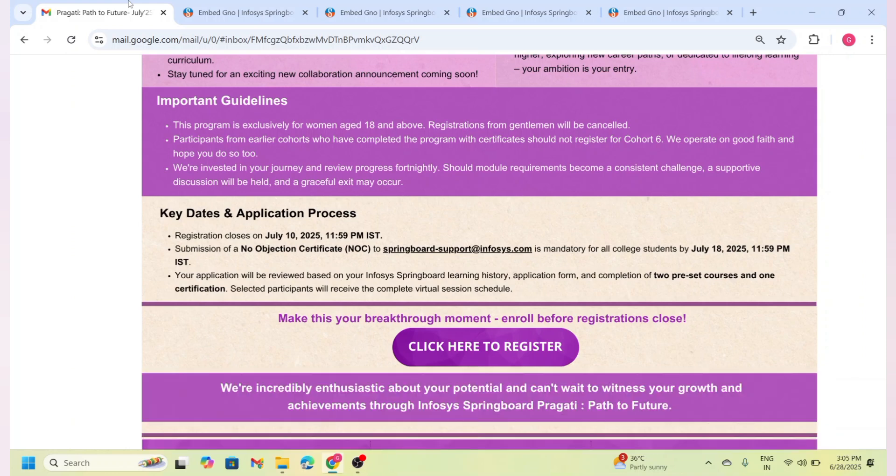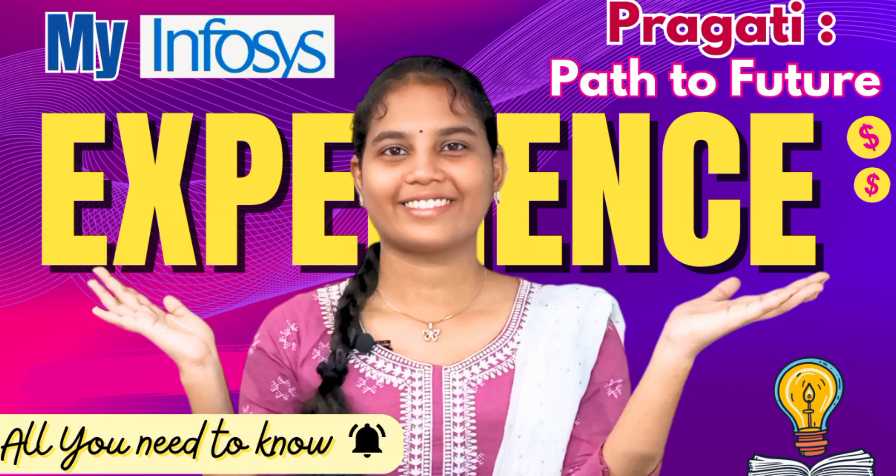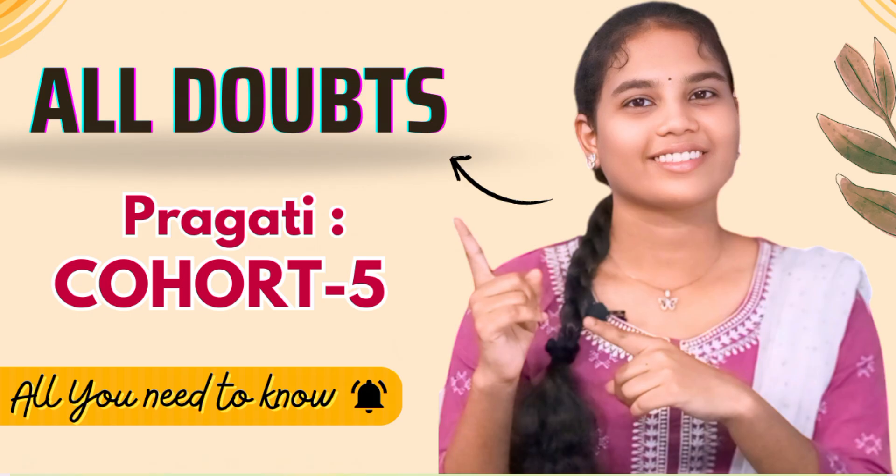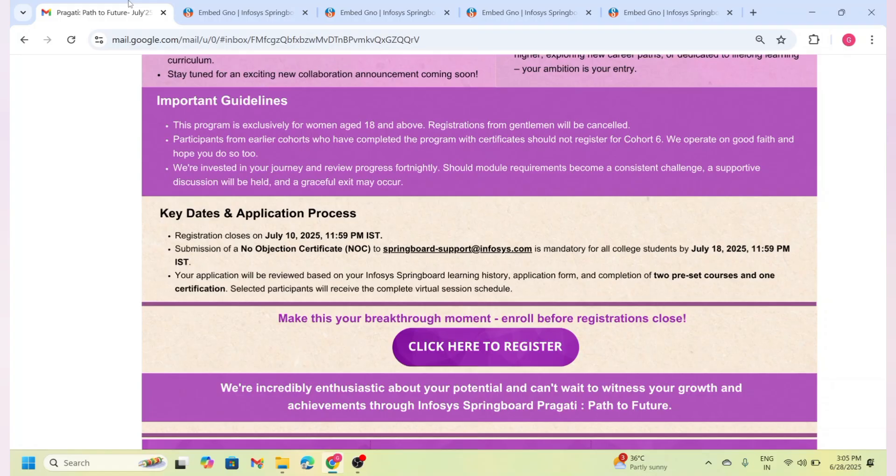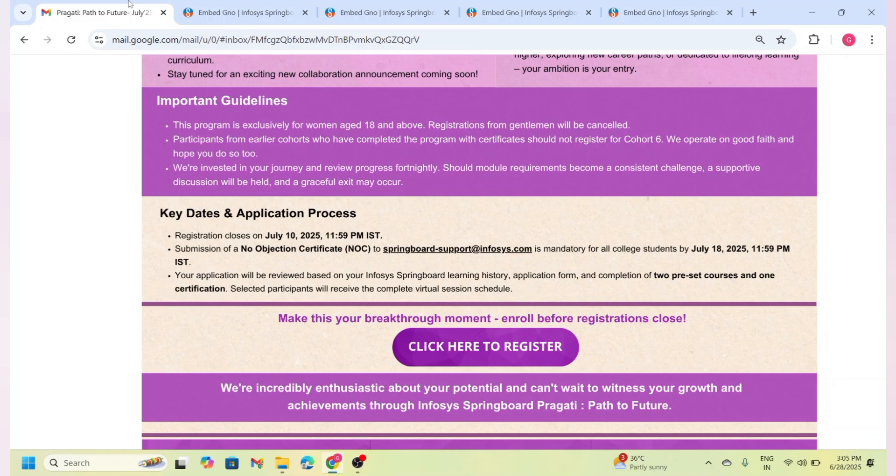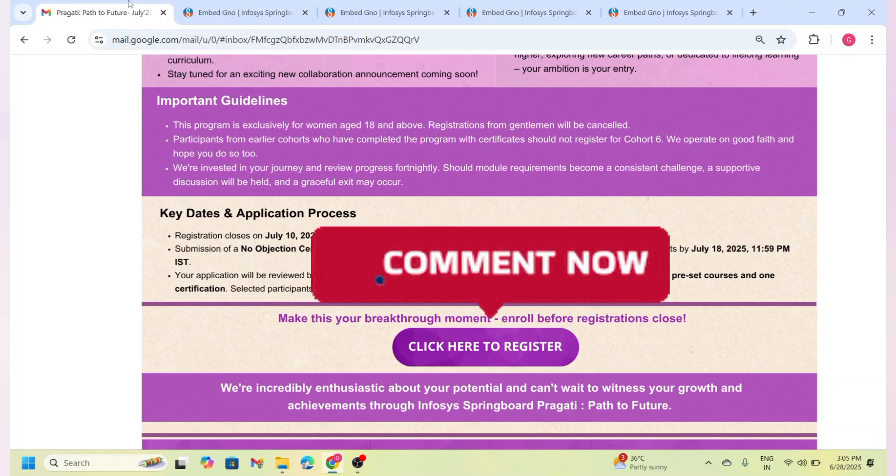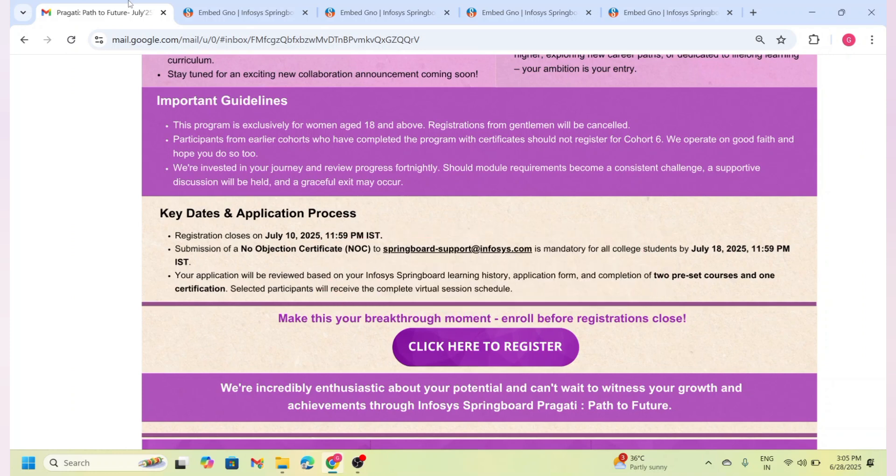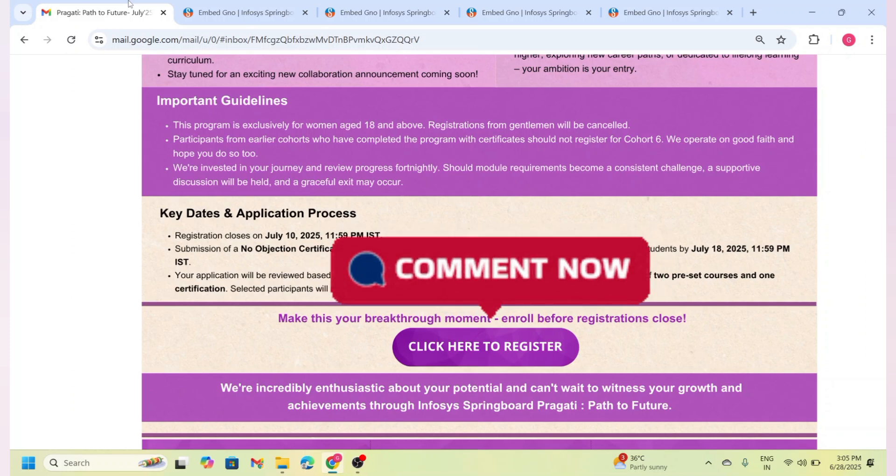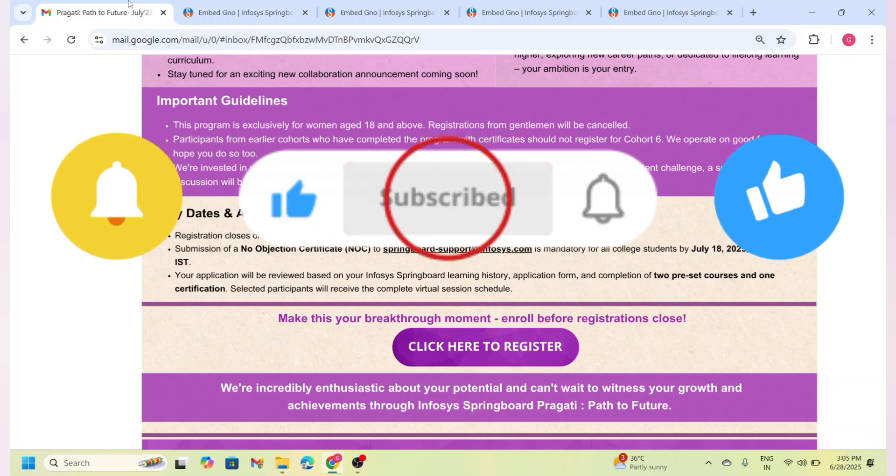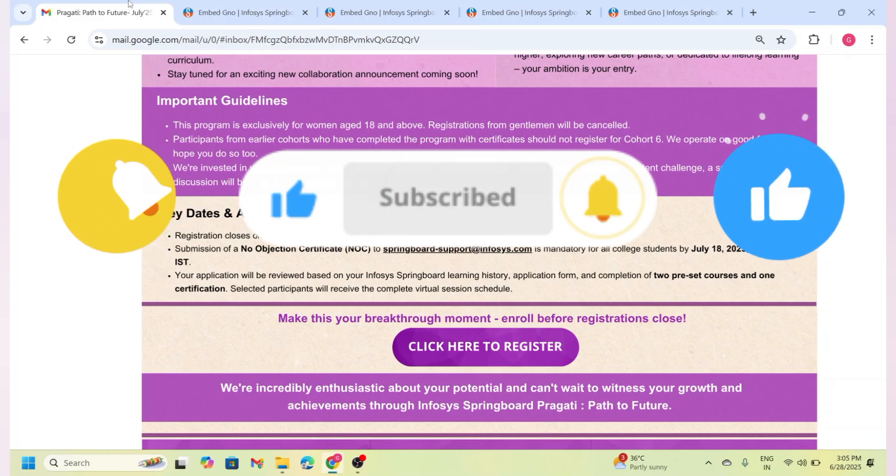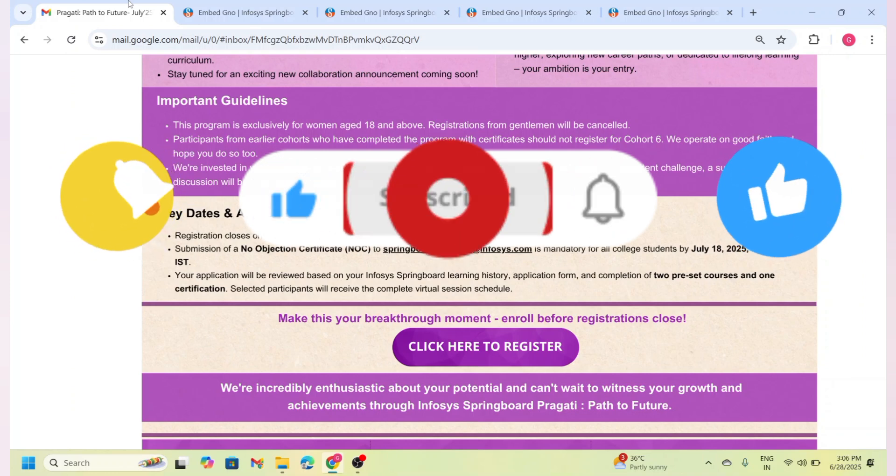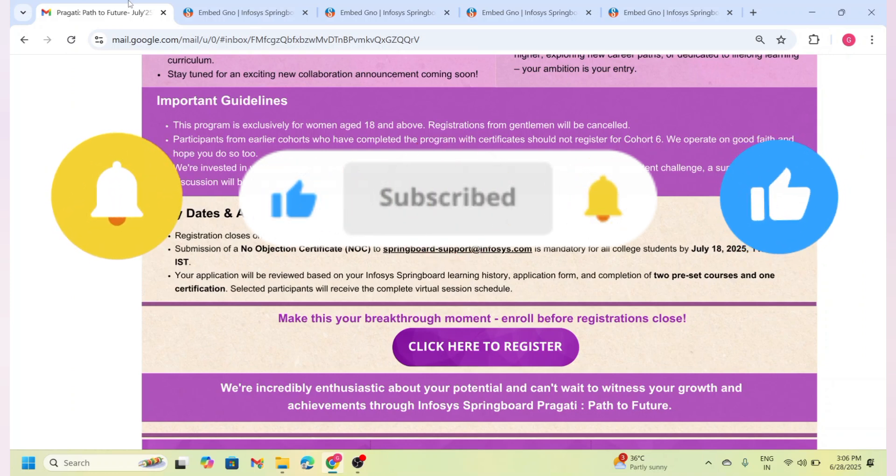I have done my experience video and also shared all the details about this. I have made a lot of videos during this program, so you can check out my channel and watch those if needed. This is a golden opportunity to shape your future. Don't miss it! Apply now using the link in the description. If you have any queries, feel free to ask me in the comments or reach out to Infosys support. Don't forget to like, share, and subscribe for more such updates. Wishing you all the best. See you in our next video. Bye! Good luck!